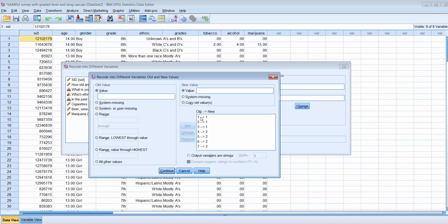So to summarize: if they're a 1, 2, or 3 in the old variable, they'll be a 1 in the new variable grade level, indicating they're middle school students. If they're 4, 5, 6, or 7 — representing 9th through 12th graders — they'll be coded as 2 in the new variable, representing high school. Note that we could create this new variable with any number of levels or groups.